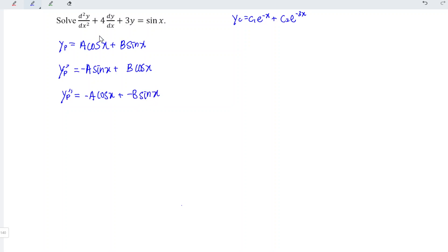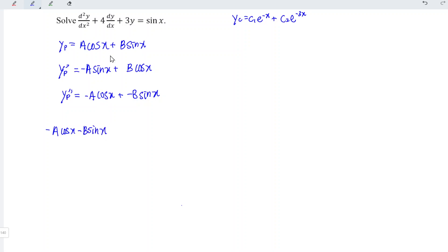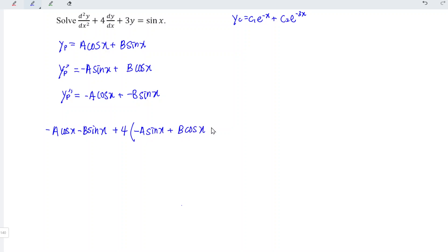We just have to substitute what we obtained into this differential equation. So we have the second-order term which is minus a cos x minus b sin x, plus four times the first-order term: negative a sin x plus b cos x.